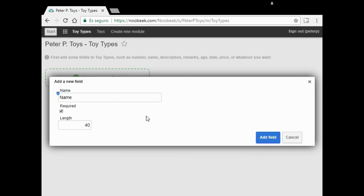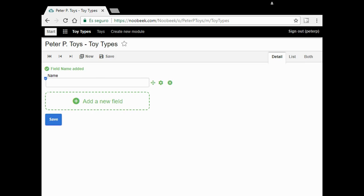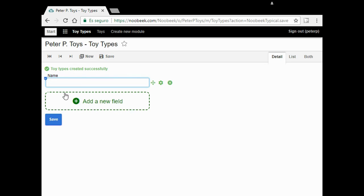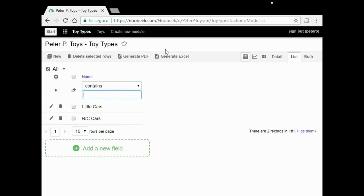I already can add toy types. My first type is RC cars. I click on save. My second type is little cars. I click on save. I go to the list. My toy types are here. I come back to toys.